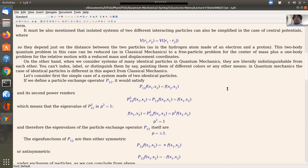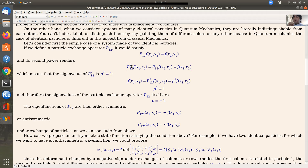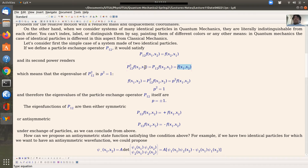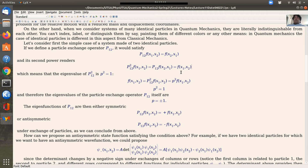The particle exchange operator exchanges particle one with particle two. So if f is a function of x1 and x2, when you apply it you get f of x2 and x1. If we apply the particle exchange operator a second time — like in a ball game where you go one to two and then back to one — you return to the same state. The second application puts the particles back in the original order, so you return to the original expression of the function.